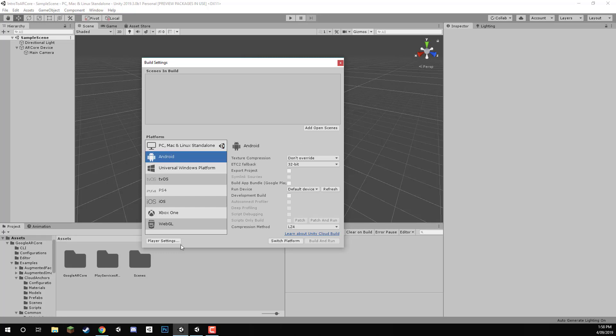We'll click on Android here, and then we'll click on the Switch Platform button. It shouldn't take too long to switch over to the platform, and once we do that, you can see that at the top left here, it now says Android.